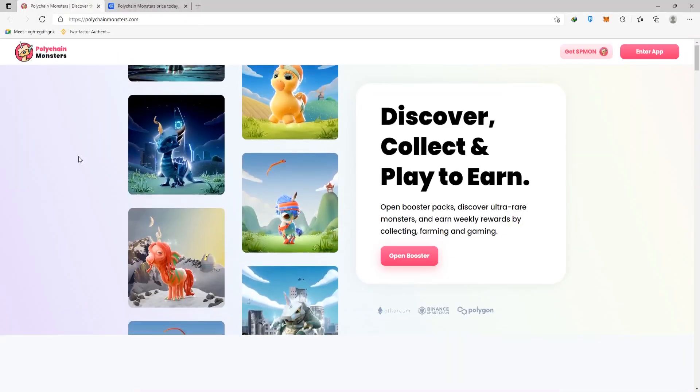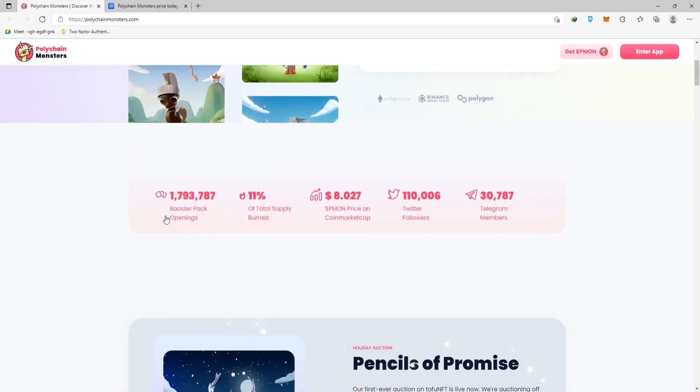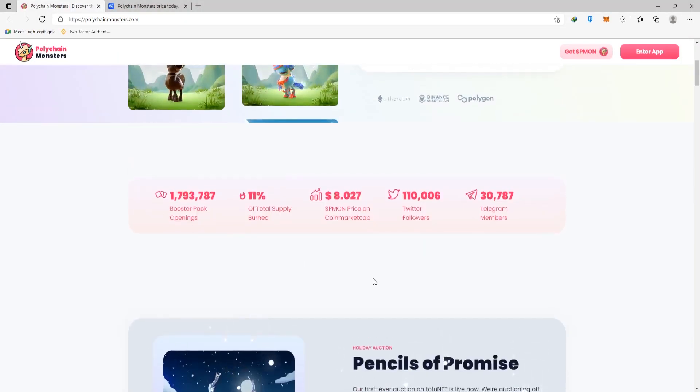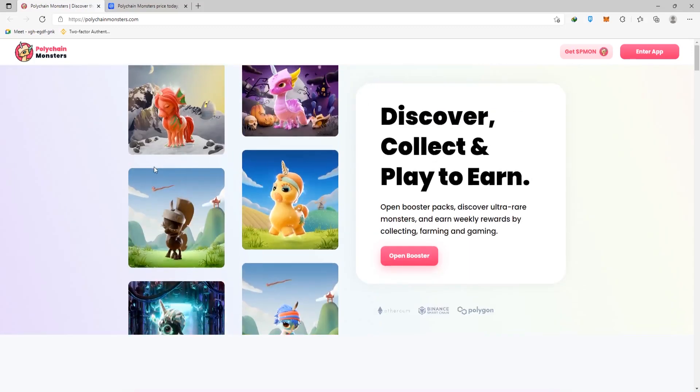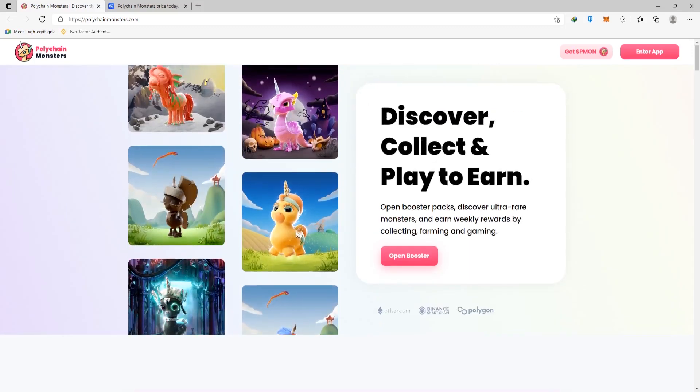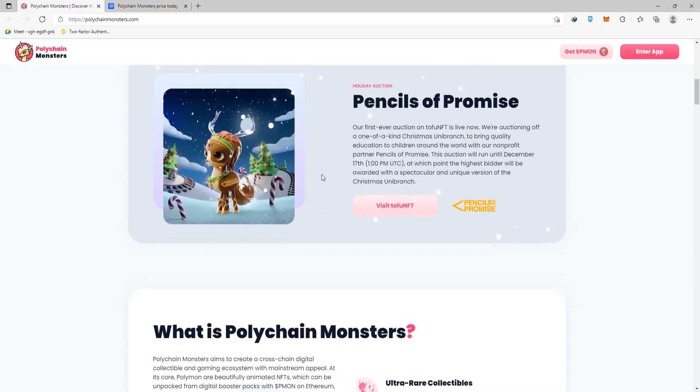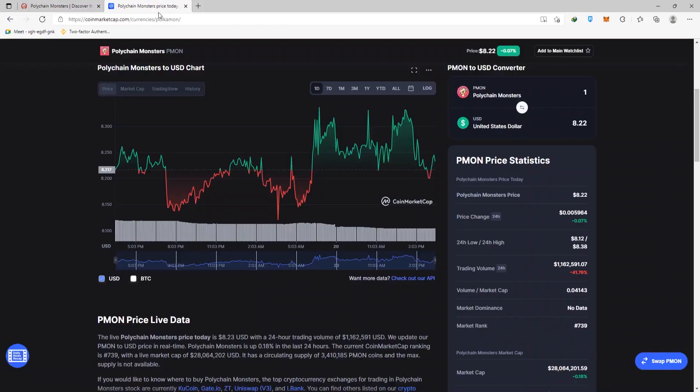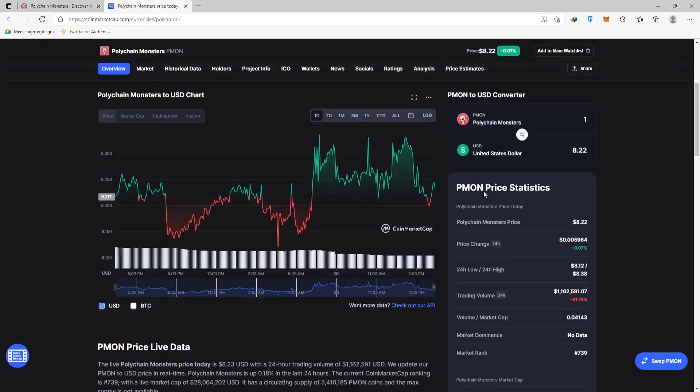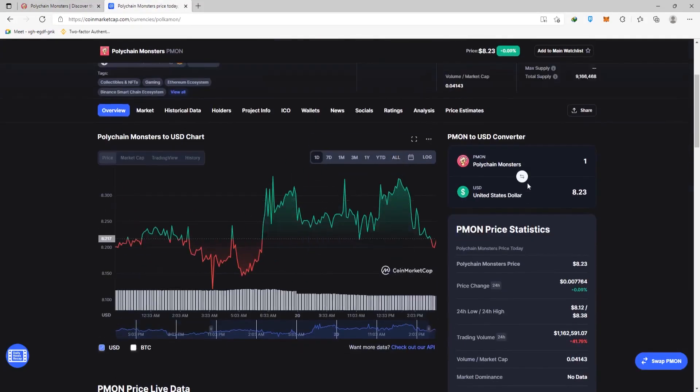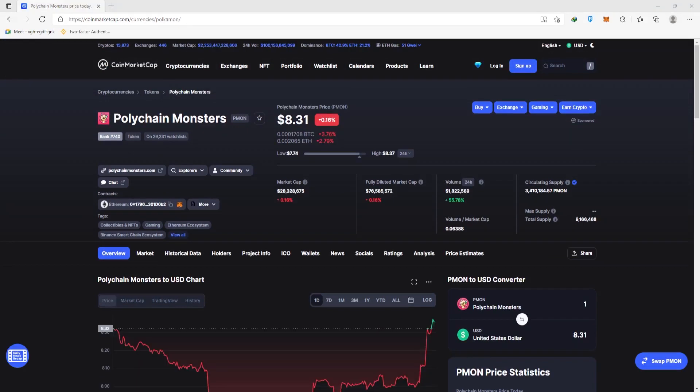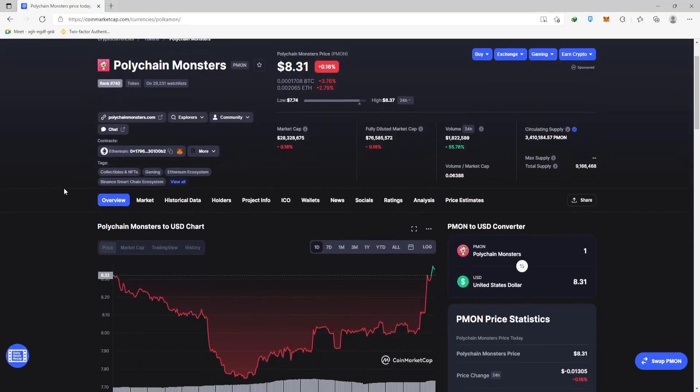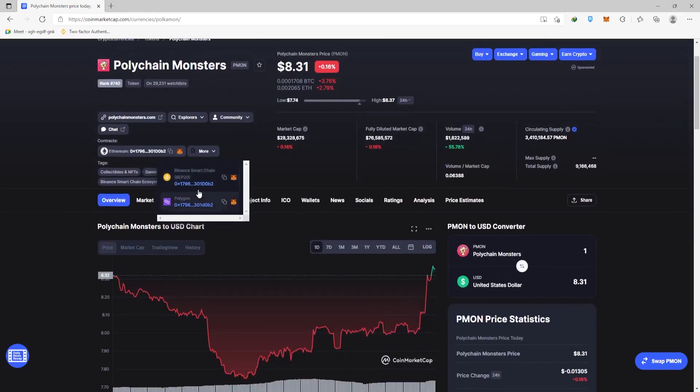So in today's video, we'll talk about Polychain Monsters, also known as the PMON token. As you can see, this is a token with a relatively high price, owing this primarily to its total supply, which is listed as $9.1 million. This is a game that runs on Ethereum, Polygon, and Binance Smart Chain, which is really cool because you have many different networks here.